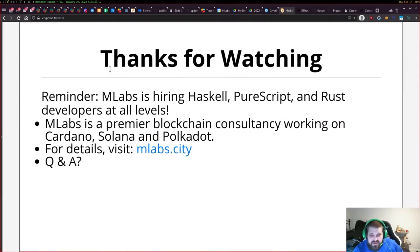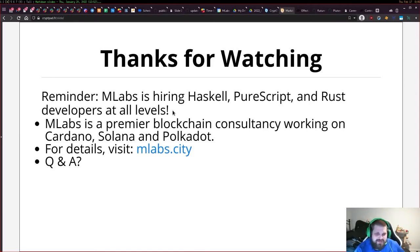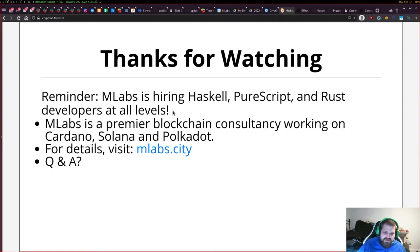That's it — thank you for watching. There should be a Q&A session right after this. Just a reminder: MLabs is hiring Haskell, PureScript, and Rust developers at all levels. We're a premier blockchain consultancy working on Cardano, Solana, and Polkadot. Please take a look at mlabs.city for more details, and I'll see you at the Q&A.